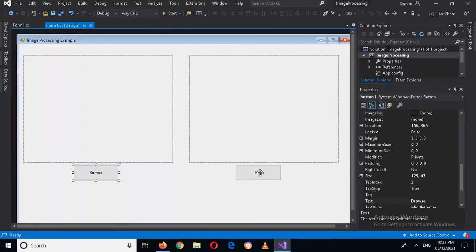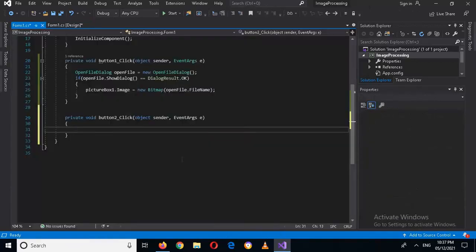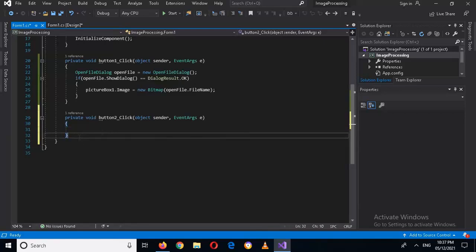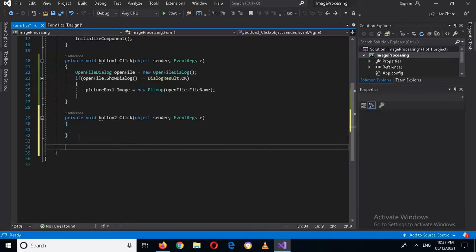Now I'll close this and go to its design. I'll click on the Gray button to create its click event, and now we will write some code inside here to make the picture gray.